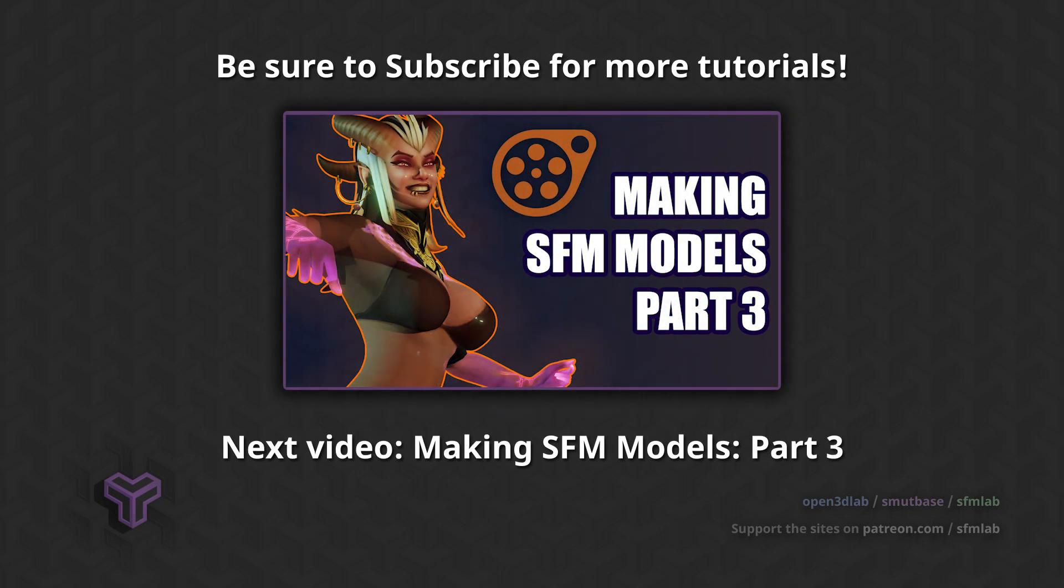And that's all for now. This is the part where you subscribe to the channel and pledge to our Patreon. More videos about Blender and Source Filmmaker are coming soon.